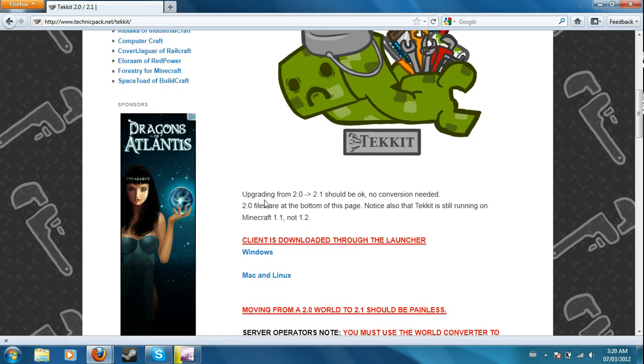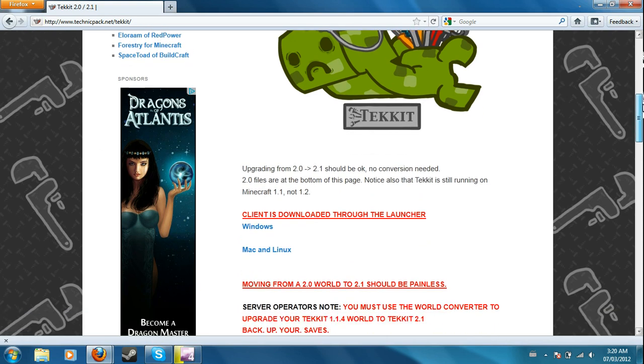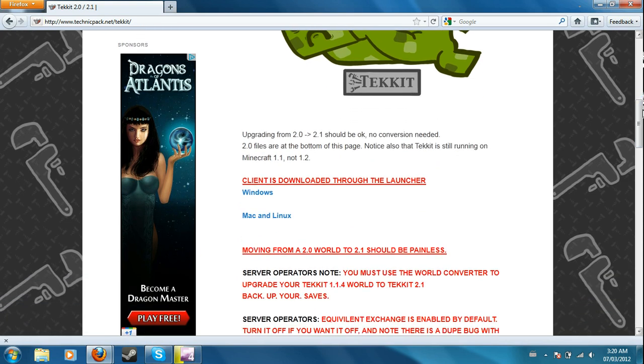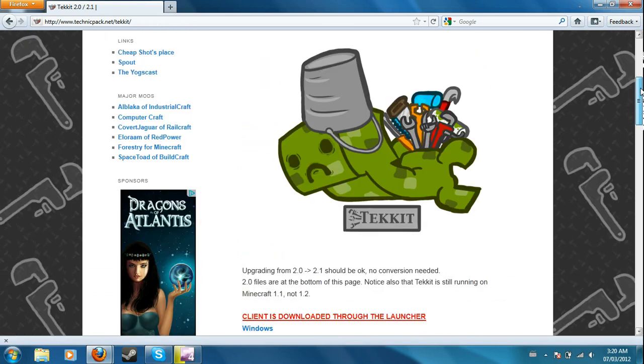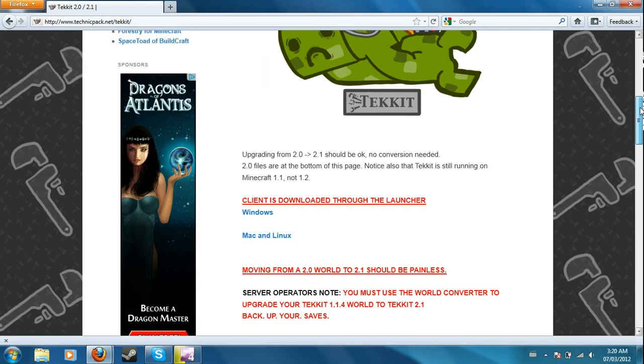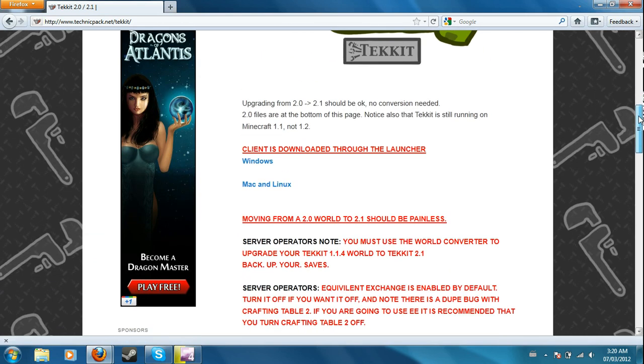It says here that if you're upgrading from 2.0 to 2.1 it should be okay. It says that Tekkit is still running on Minecraft 1.1 and not 1.2 yet. So if you don't want 1.1, then just wait till Technic Pack or Tekkit server comes out for 1.2.